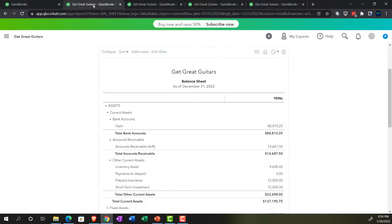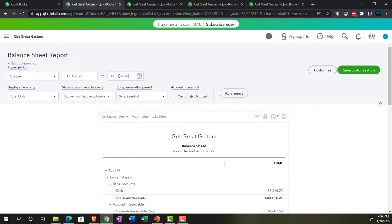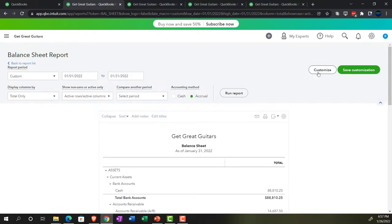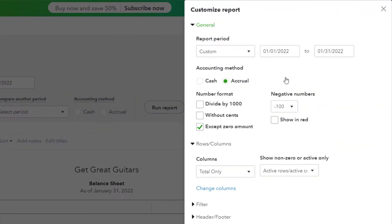Let's go back to the balance sheet and do some formatting. I'm going to change the date range — let's make them all end at January 31st. The numbers shouldn't change since we haven't done anything after that point, but it'll be useful for the date range on the report. So 01/01/22 to 01/31/22, let's run it. Then let's go up top and do some customization, imagining we're going to be providing this report to a third party.